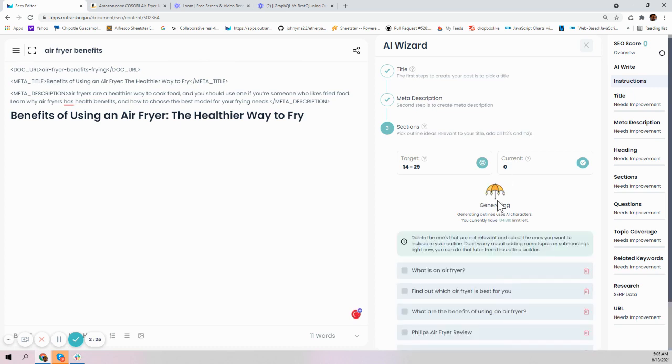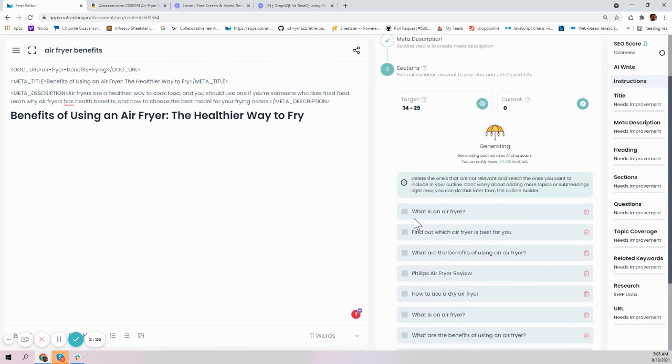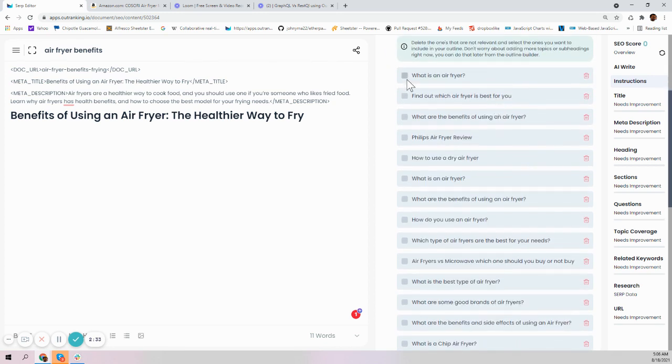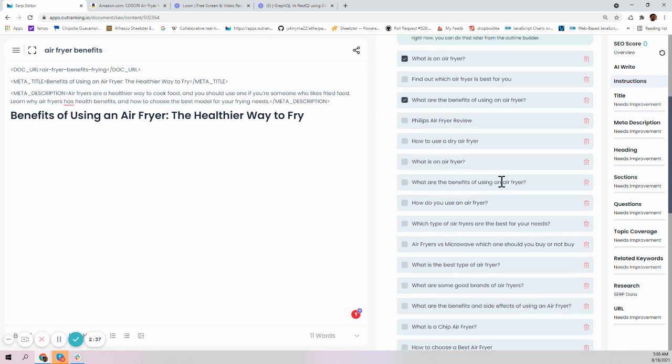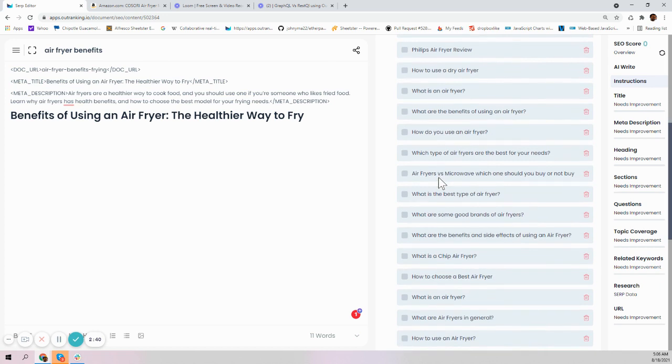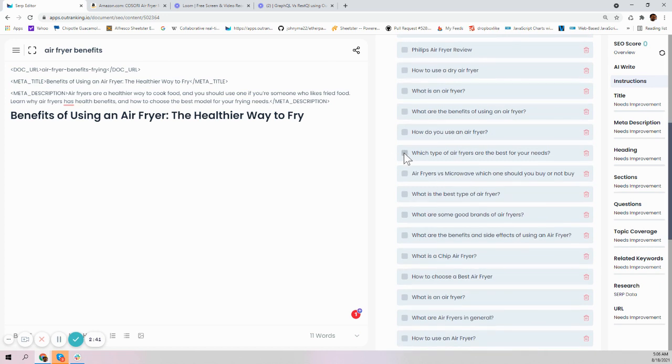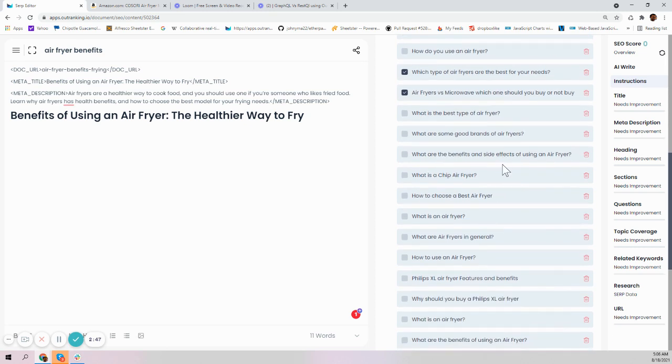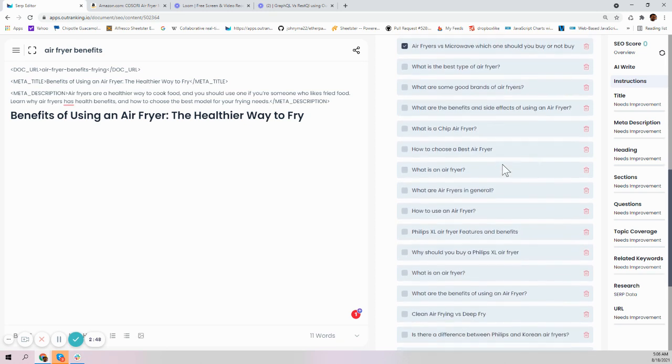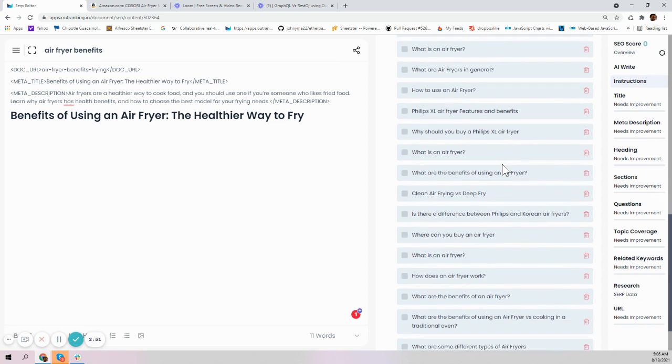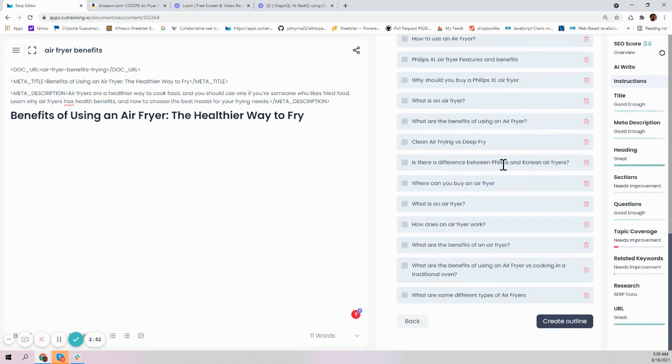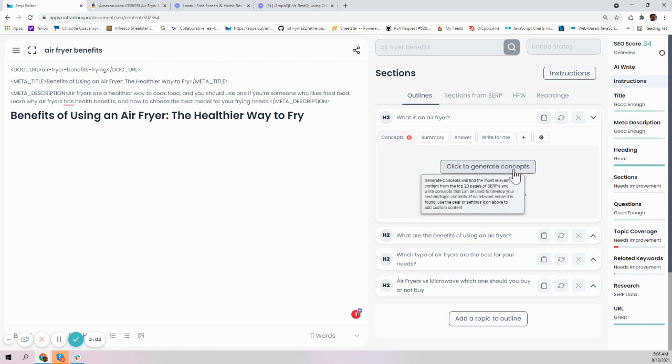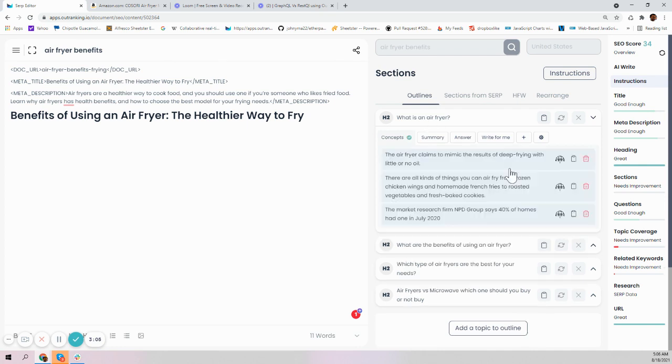Click generate outline. What is an air fryer? It's generating outlines, let's give it a second. Now it generated all the outline: what is an air fryer, what are the benefits of using an air fryer, which types of air fryers are the best ones for your needs, air fryer versus microwave. We can go ahead and click next and elaborate later. Let's generate concepts and see what is an air fryer.